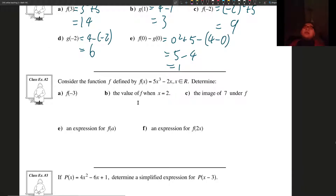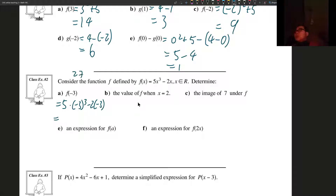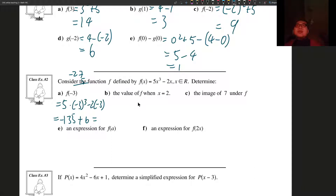Consider the function f defined by f of x is equal to 5x cubed minus 2x, where x is an element of the reals. Determine f of negative 3. We replace all x's with negative 3: 5 times negative 3 cubed minus 2 times negative 3. Negative 3 cubed is negative 27, and 27 times 5 gives us negative 135. Two times negative 3 is negative 6, and subtracting negative 6 gives us plus 6, so negative 135 plus 6 gives us negative 129.